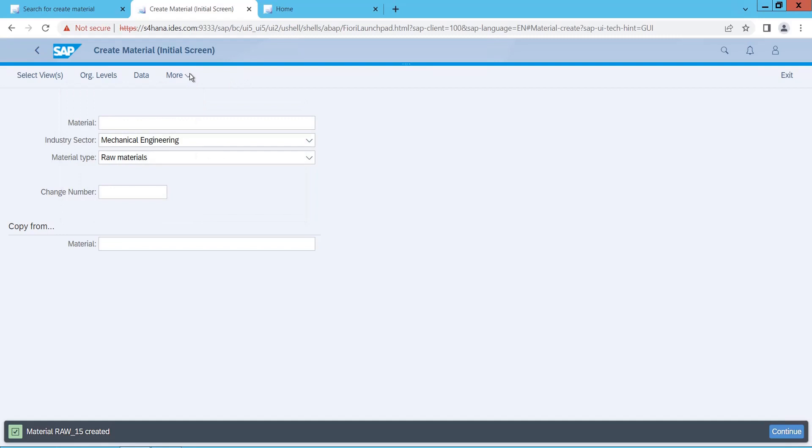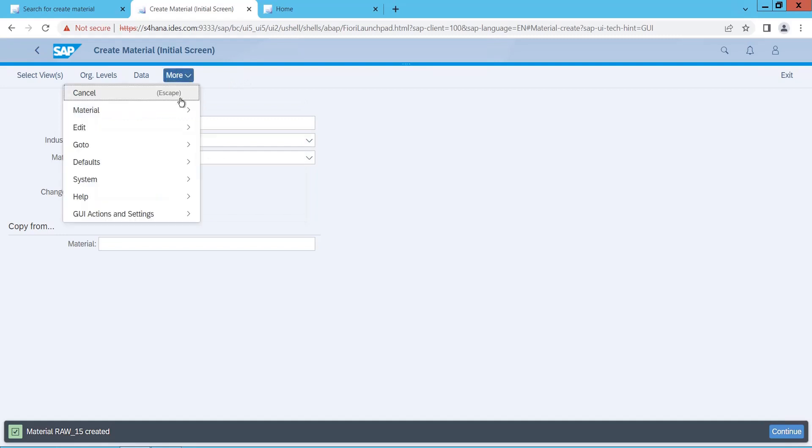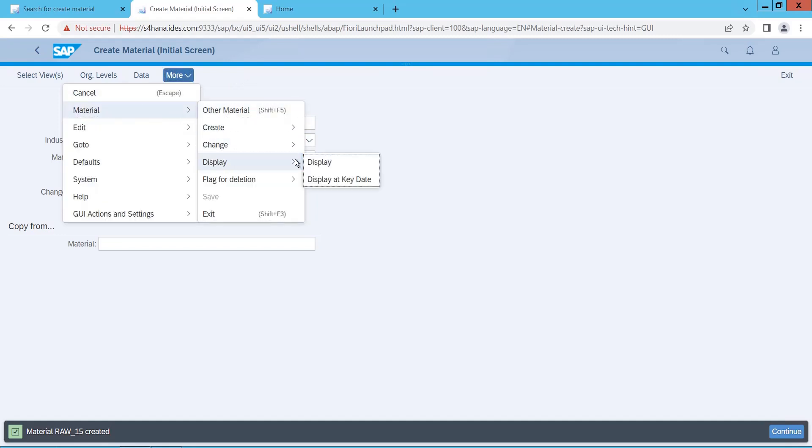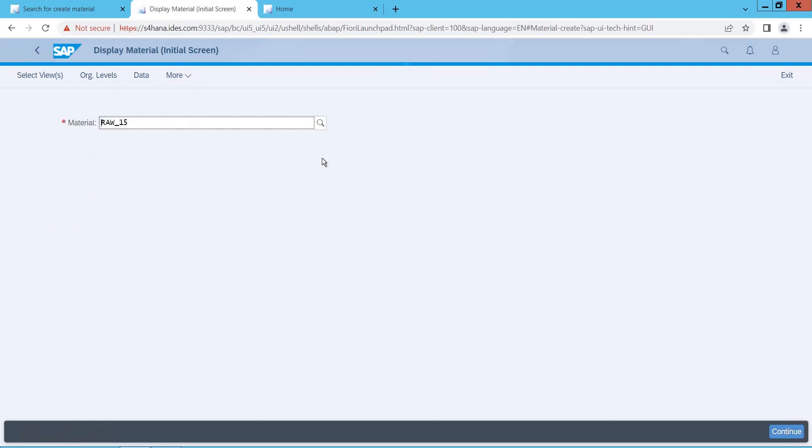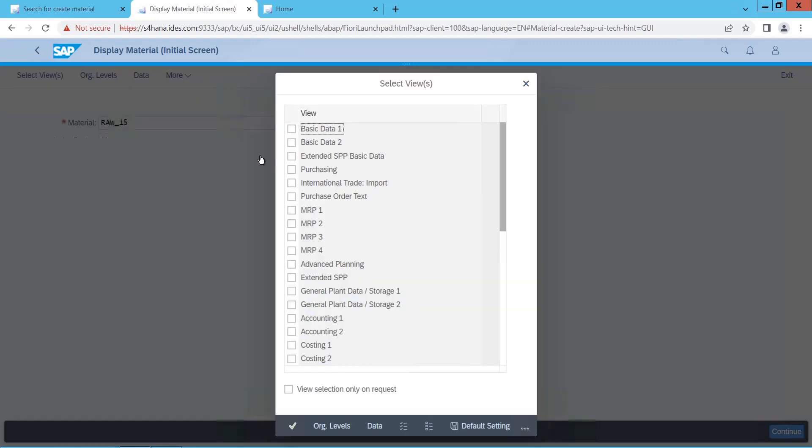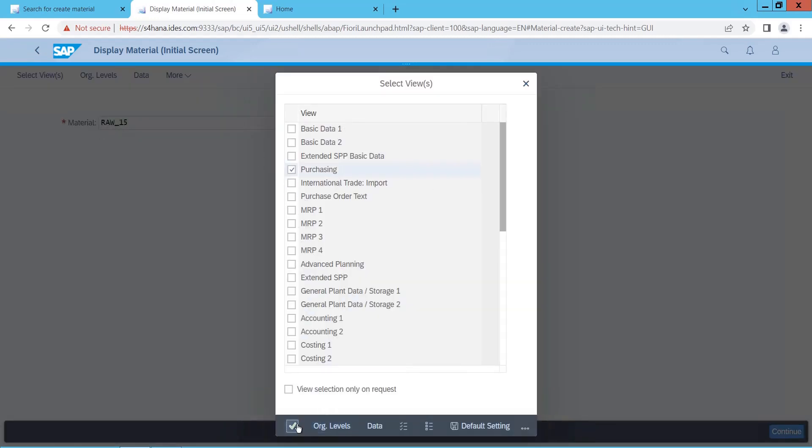You can also view like, go to more, material, display, display material. You can go here and you can view the data here. Continue, say continue. So it will say what data you want, I just wanted to see this view. So in this way you can also display the data.